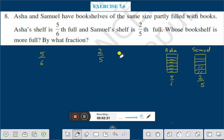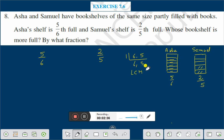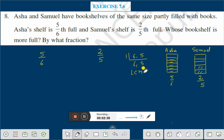What do we do? We have to find the LCM of 6 and 5. LCM of 6 and 5 — they are divided by 1 only, so 6 and 5. Therefore LCM is equal to 30.